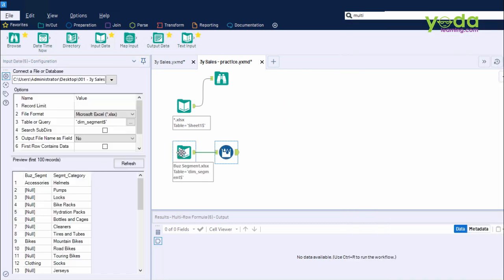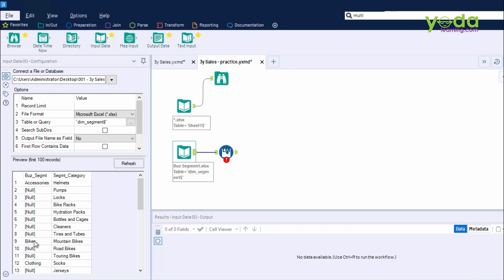To do so, I go to the search box and type a word called Multi. Amongst the many options that I get, I get Multi-Row Formula. I drag and drop and connect this. Now, looking at the preview of the records, what I want, if the active cell is empty, should take the value from above it, and it should continue till the last null values.